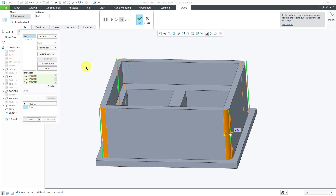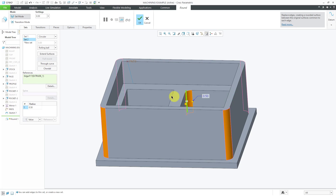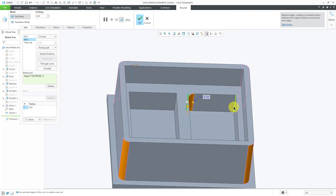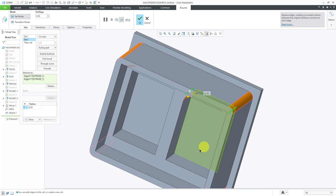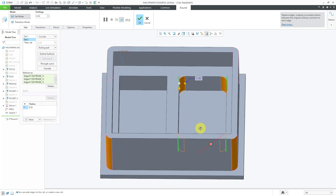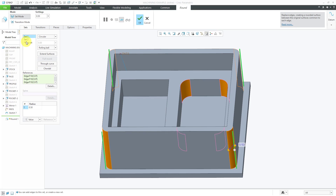If you don't hold down the Ctrl key, you'll end up creating another set. For example, selecting a new edge creates set two. Holding Ctrl adds more edges to that second set. You can then drive set two with a different radius than set one — for instance, set one with a radius of 0.5 and set two with a radius of 0.75.